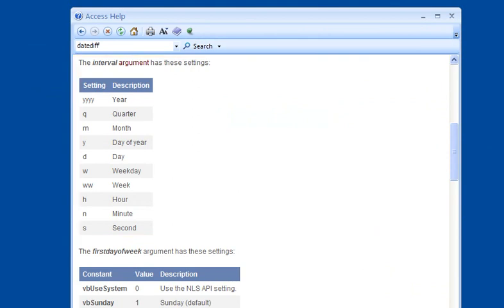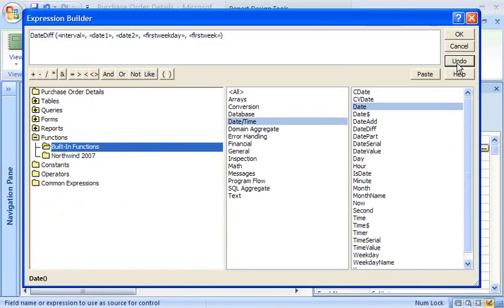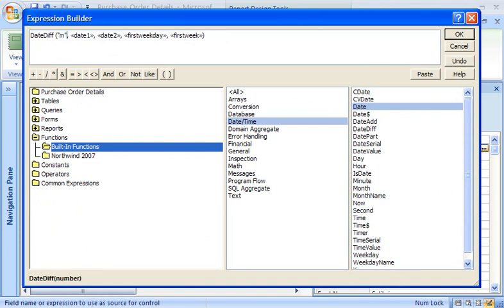I want to calculate the number of months between two dates, so I click the interval placeholder, and then I type M. I enclose it in double quotes, because the function specifies that this must be a string value.